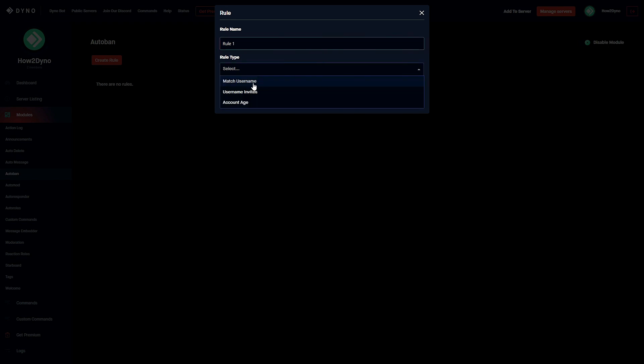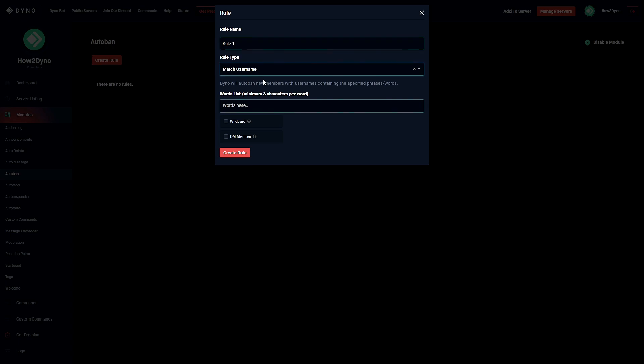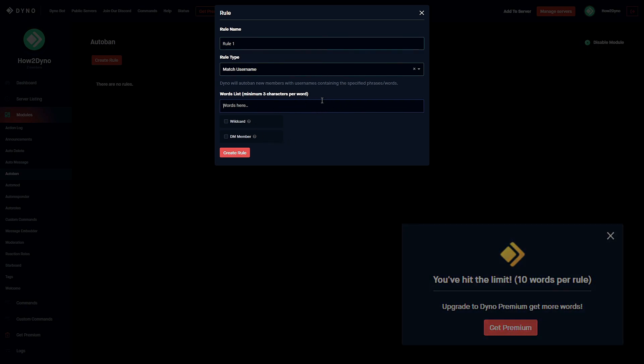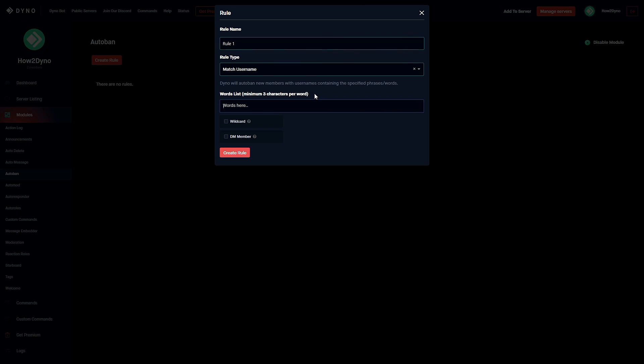Let's go ahead and select the match username rule type, and then here we can enter our word or phrase. Please keep in mind you have a maximum of 10 words that you can add, so if you go over 10 you'll have to upgrade to premium if you want to add more. For this example I just want to ban users that have their username set as Dyno, How to Dyno, and Team Dyno.